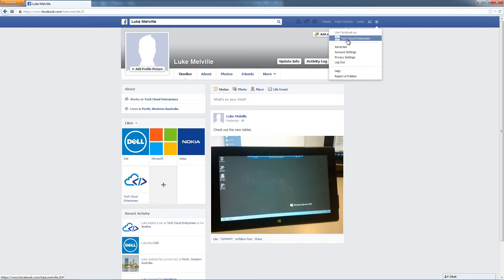And that's how you can switch between that personal profile and that business profile or business page. So if we click on that,